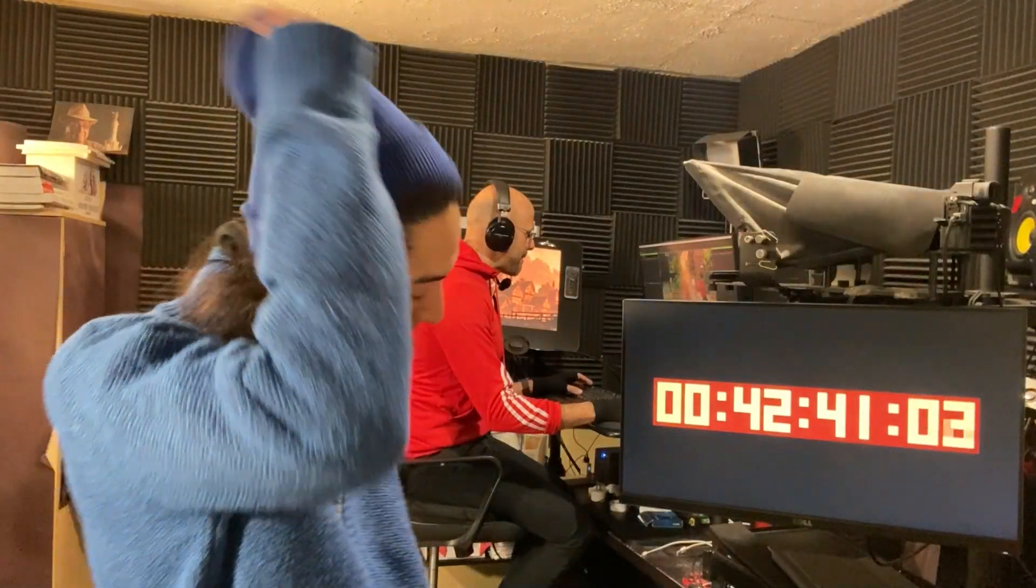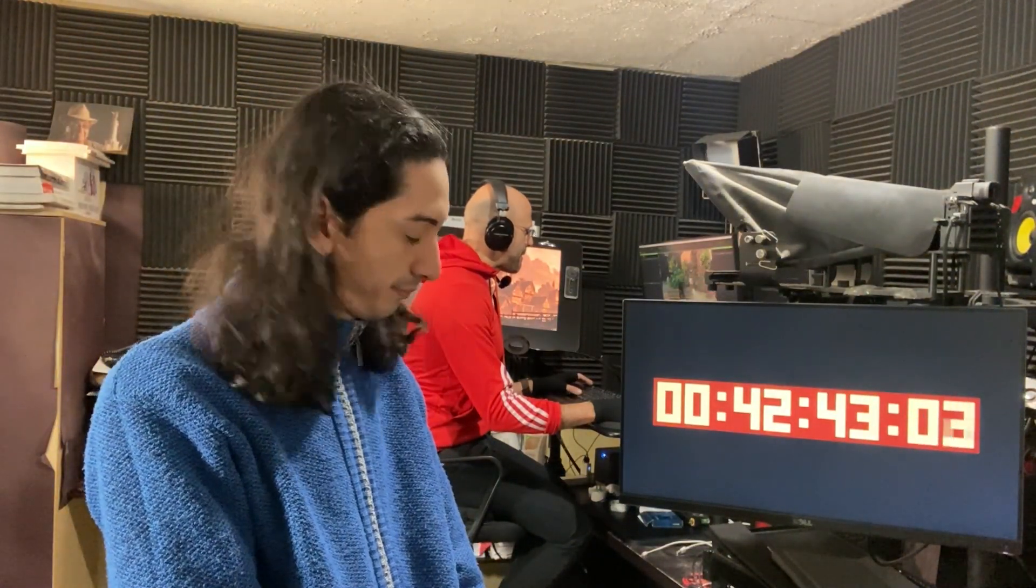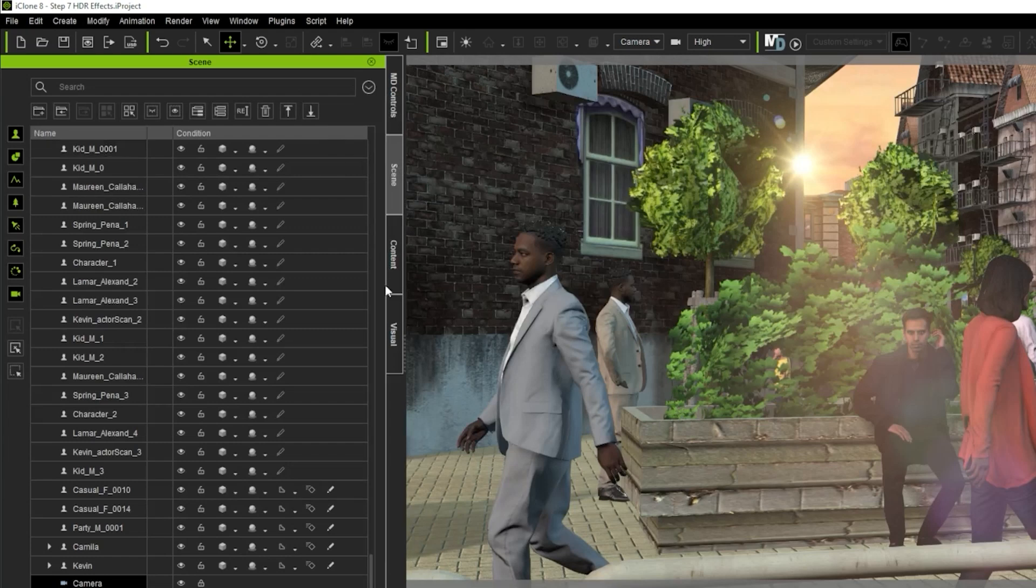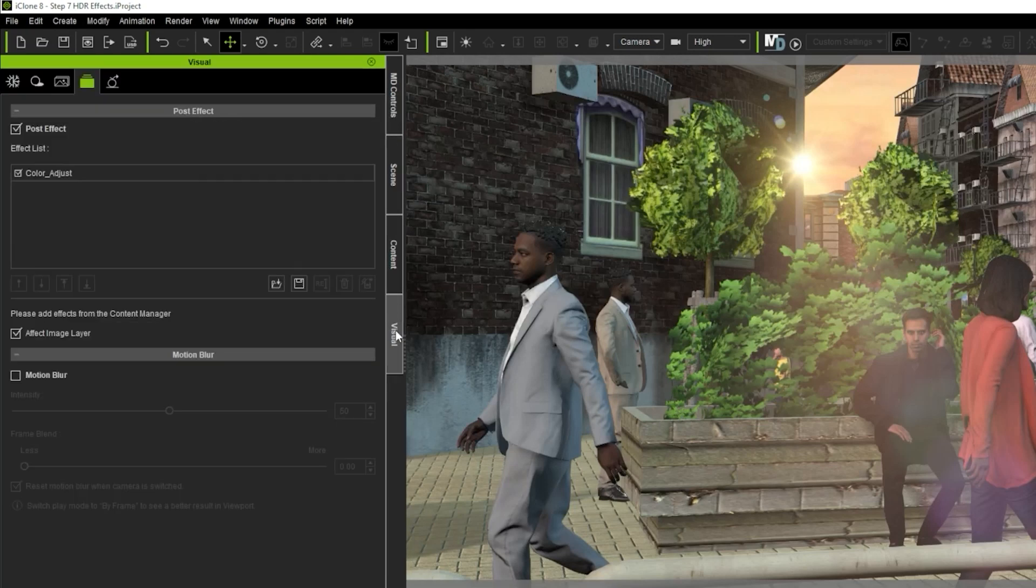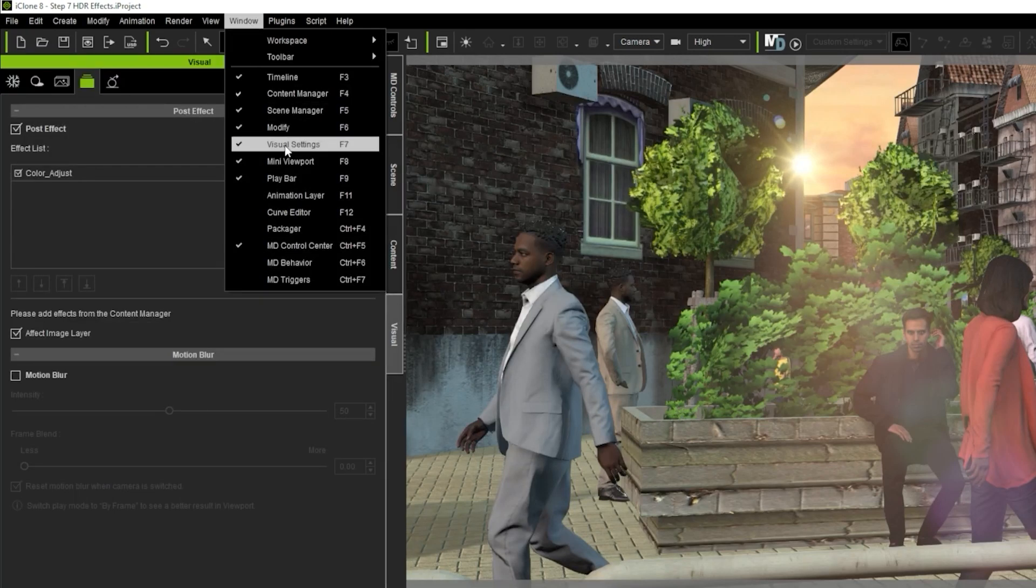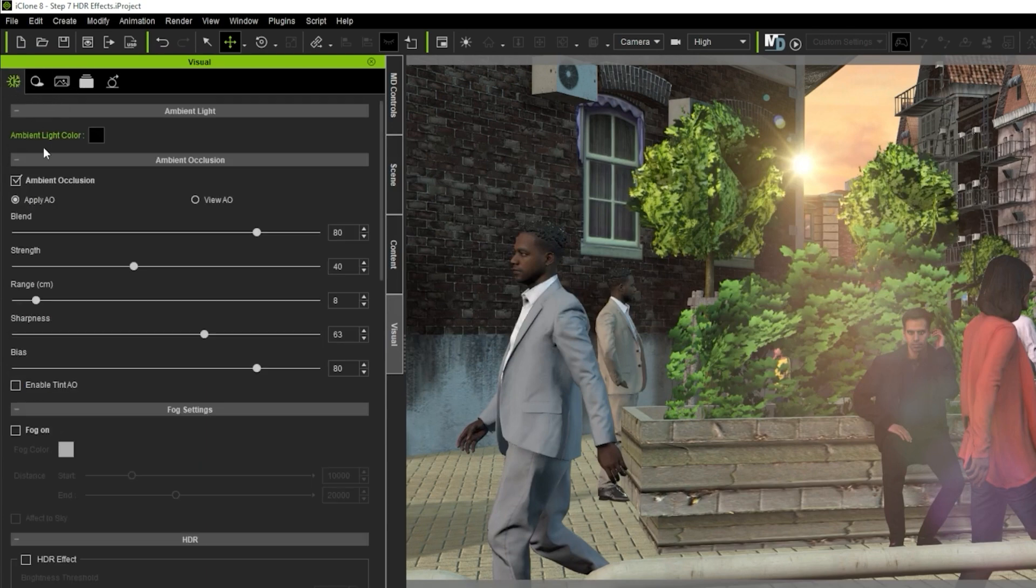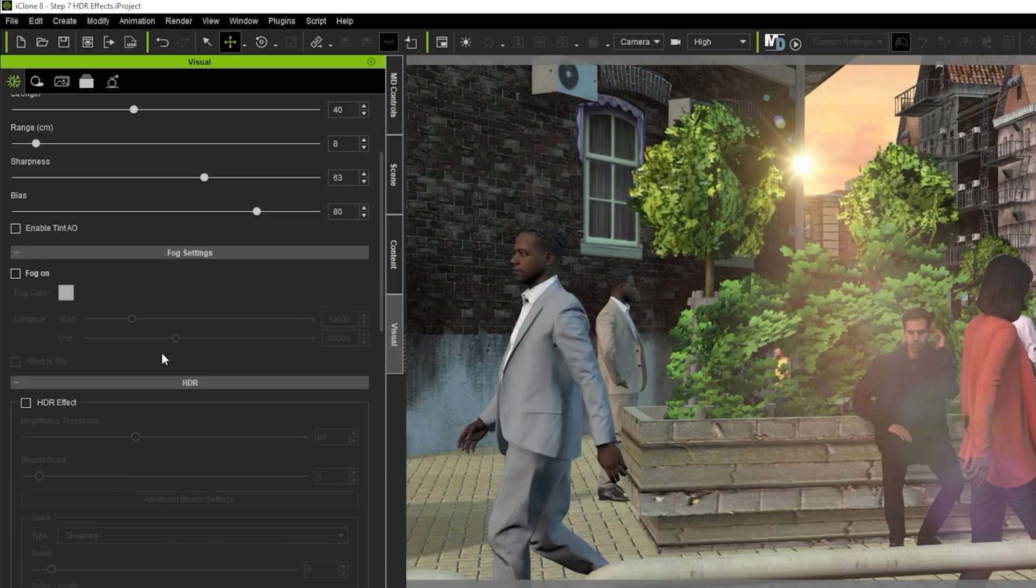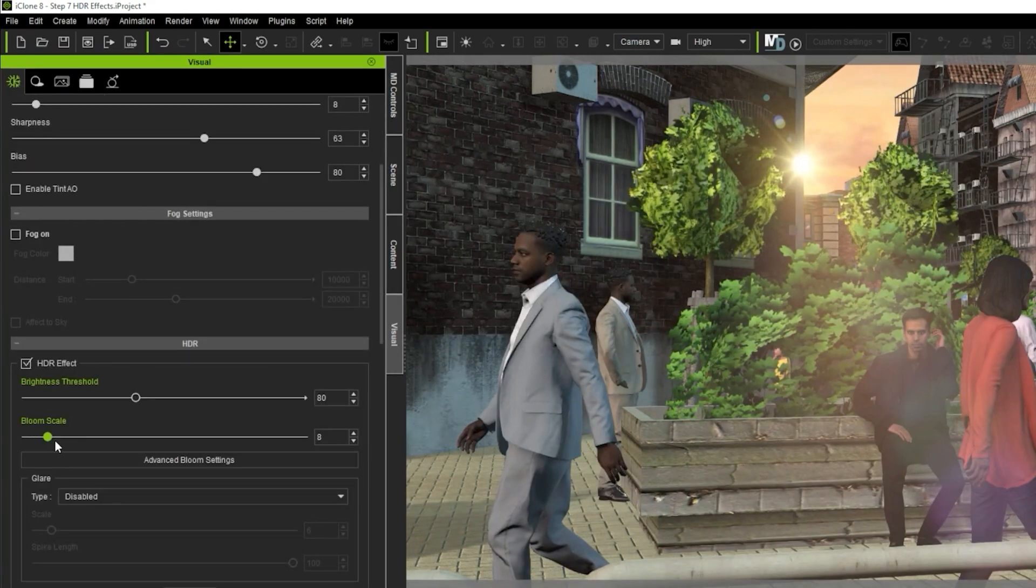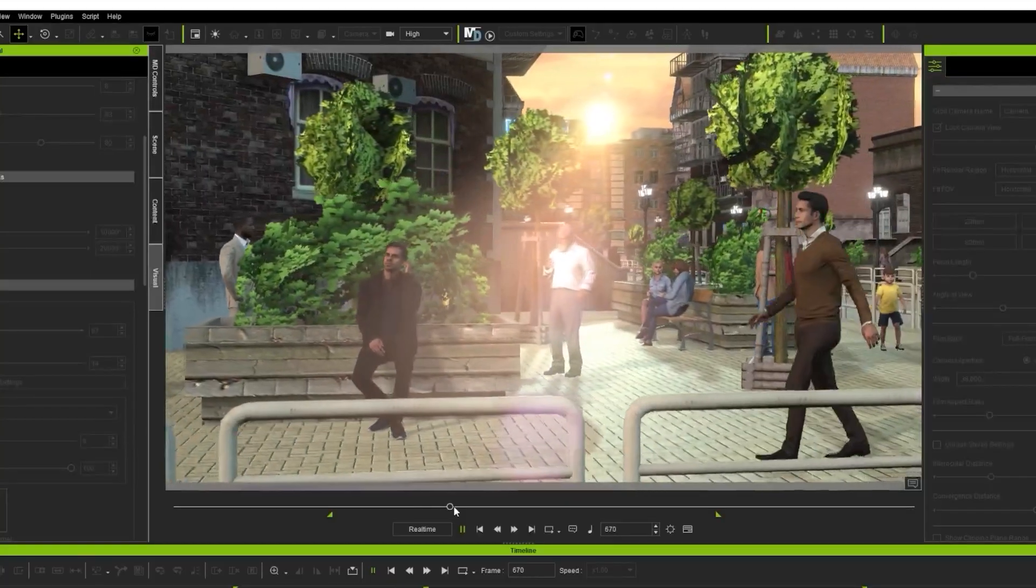Step 7. Add HDR effect. This is done really quickly. I just go to Visual Tab, which if you don't have it, you can go to Window Menu, Visual Settings. Then go to the first setting, the Atmosphere, scroll down, and activate HDR effect. Then I quickly play with the settings, and I'm done. Done.